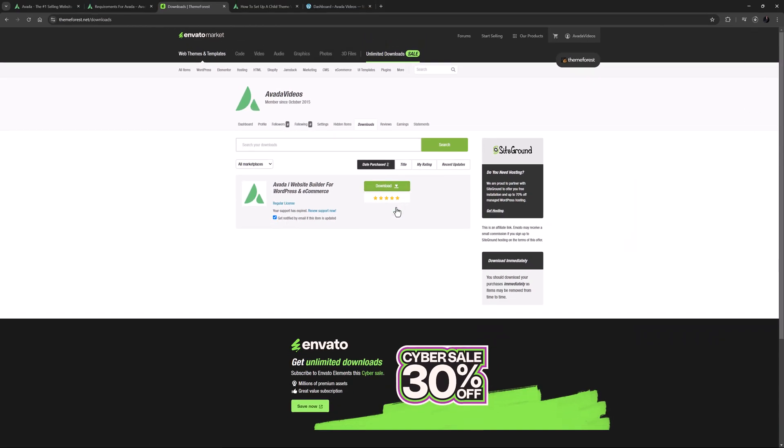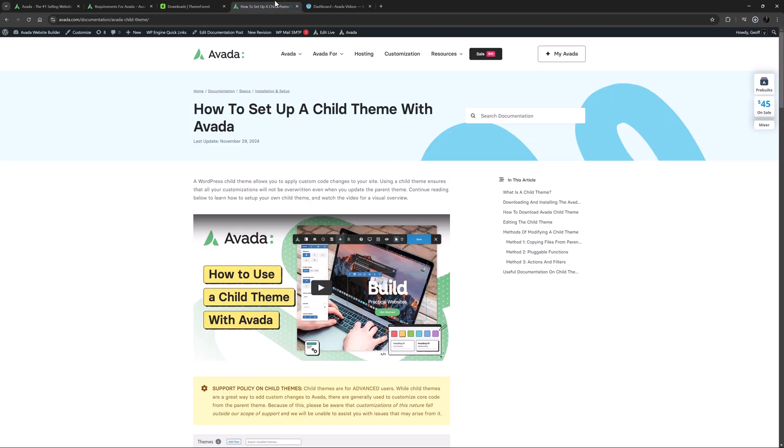It is considered best practice to install a child theme as well when installing Avada, to allow for safe theme customizations down the track. And for this we'd need to download the full package and extract it. To understand more about child themes and how to install them, please see the How to Set Up a Child Theme with Avada doc listed in the description below. But for our purposes, we're just going to install Avada itself.